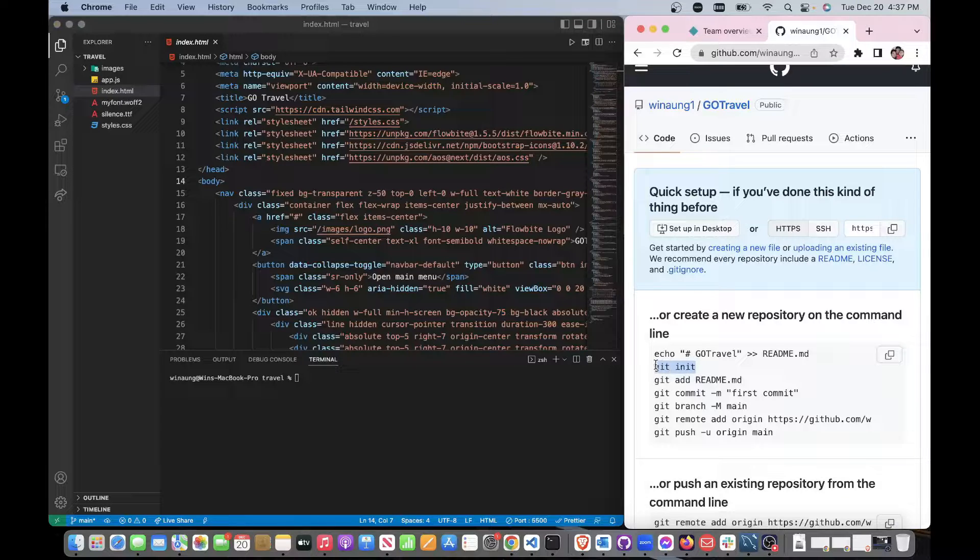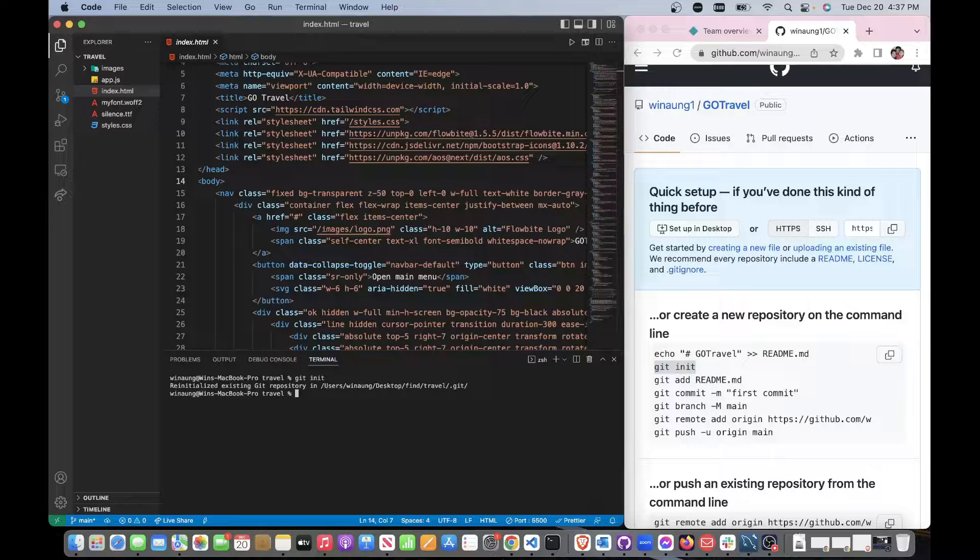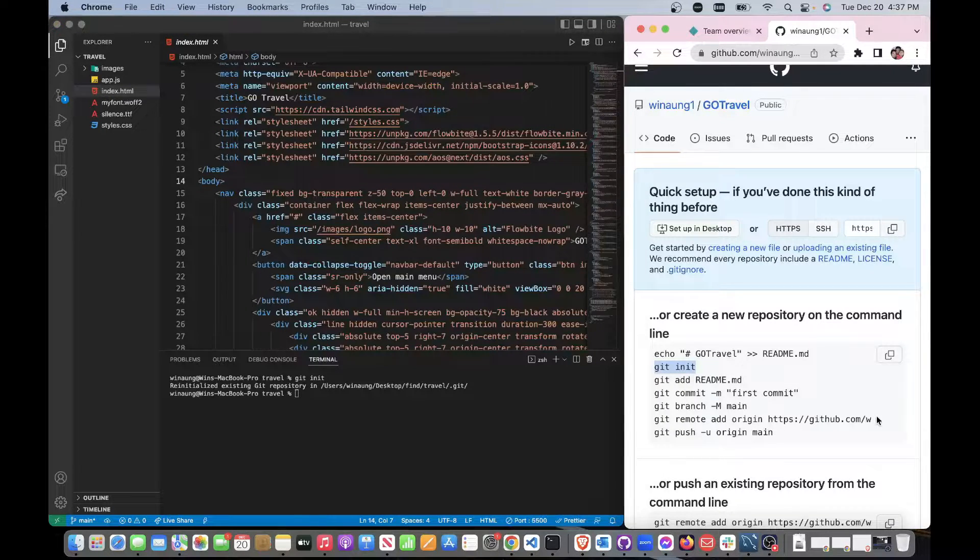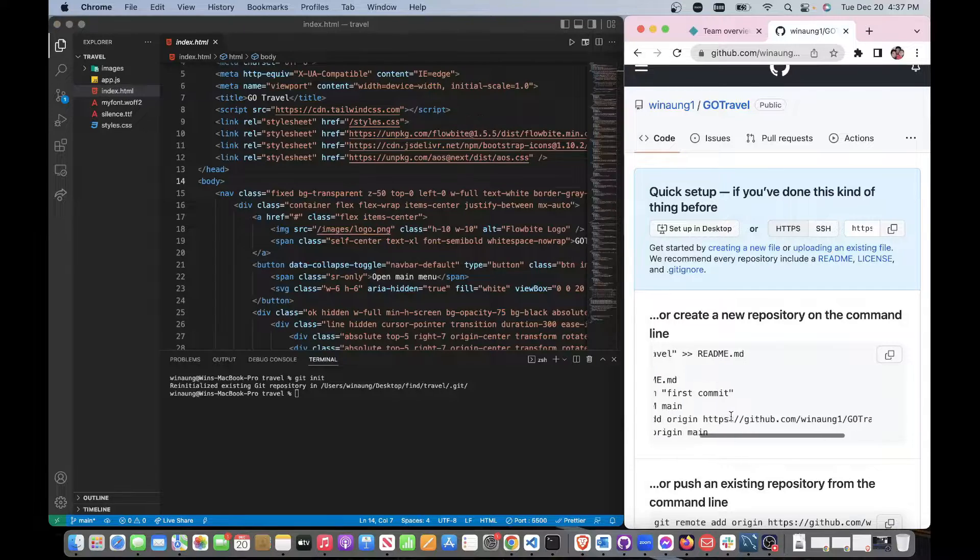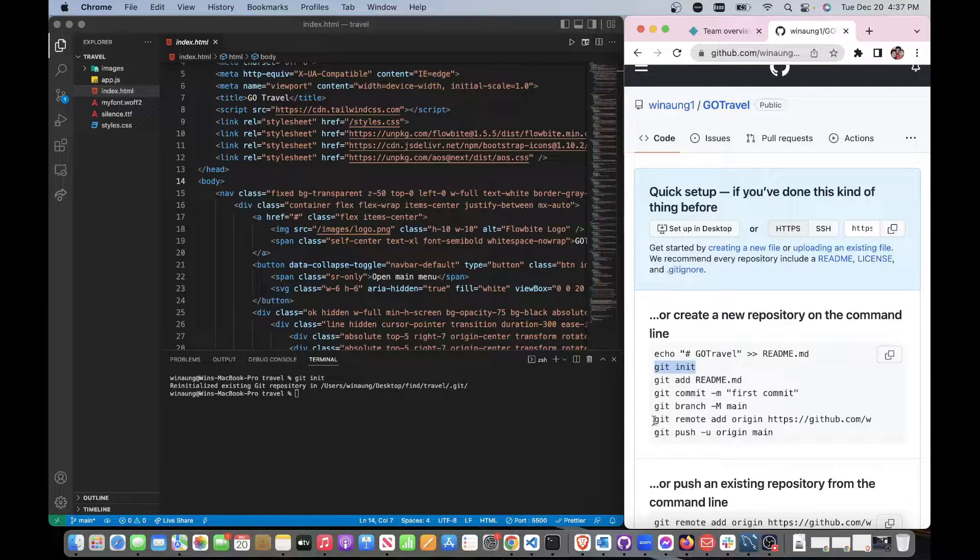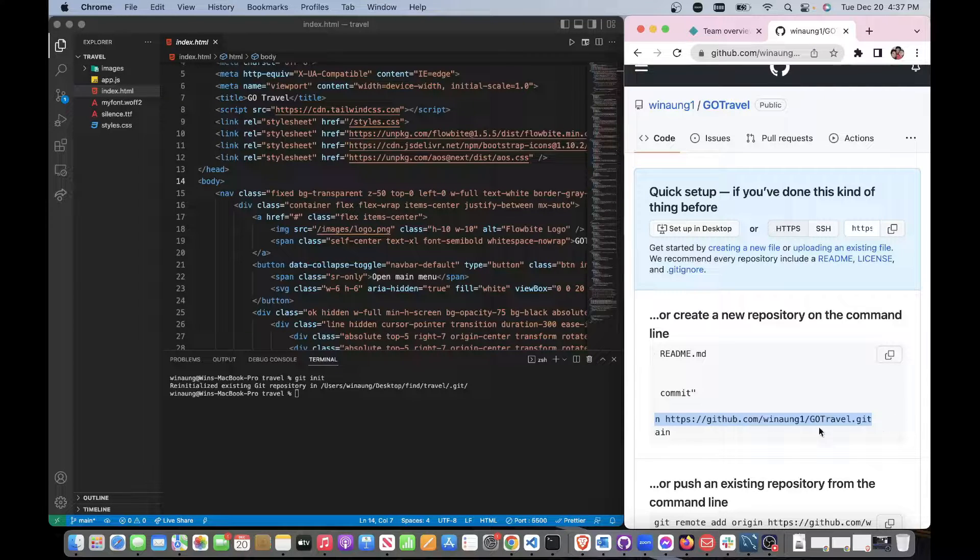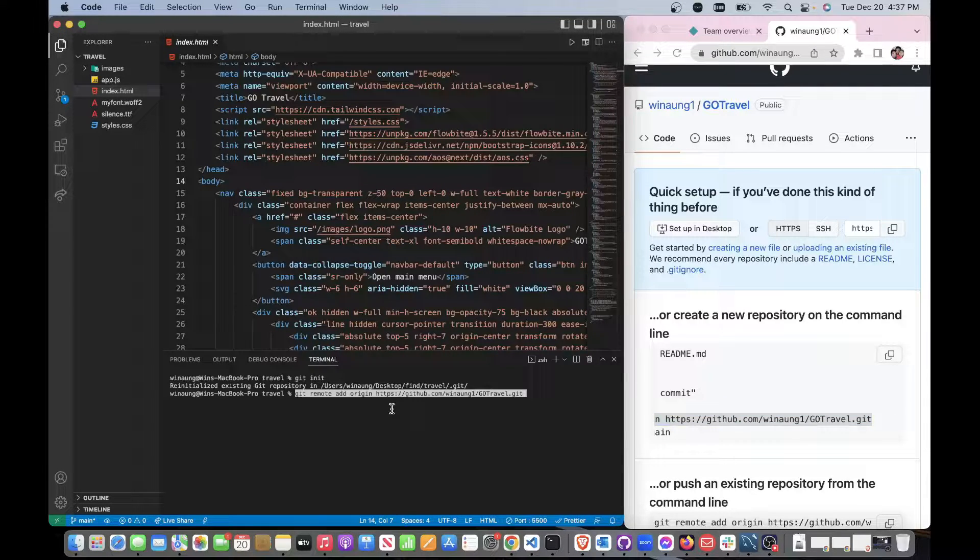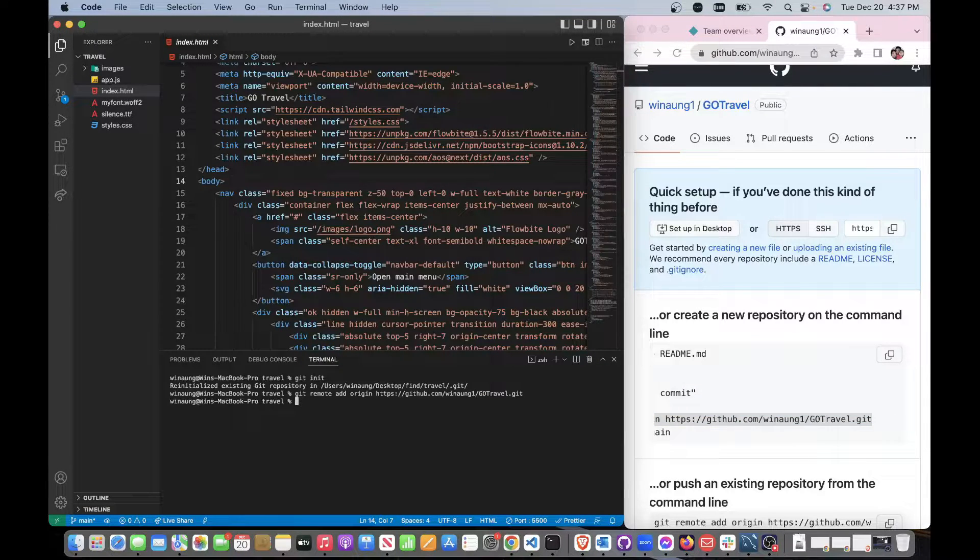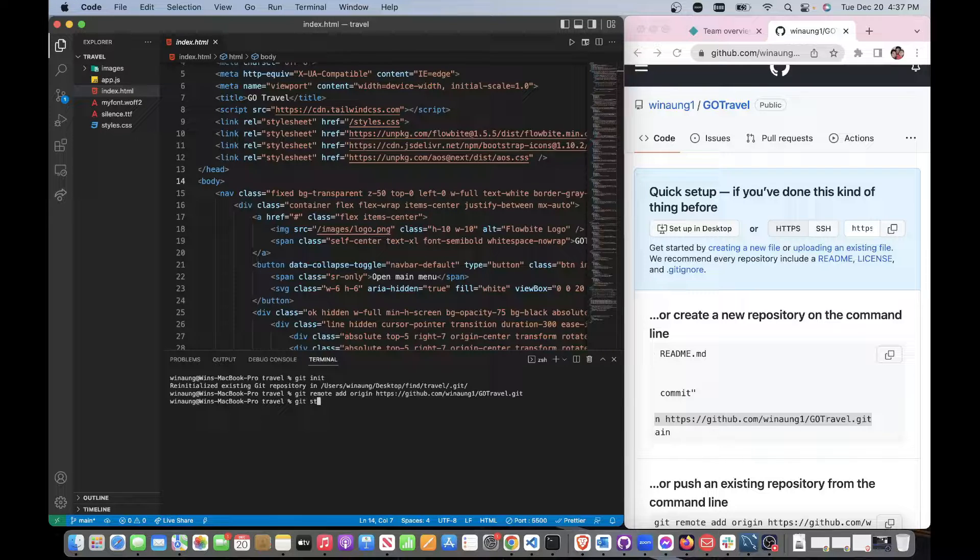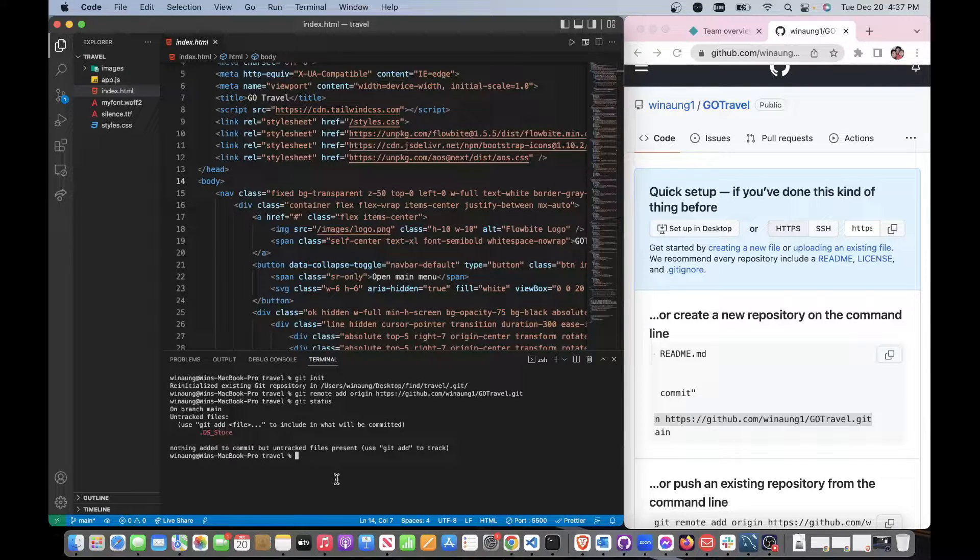Now let's start by following these commands. First of all we're going to do 'git init'. We've got that. Using this link here, 'git remote add'. What's the status? Let's see what we do next. We need to add all the files.